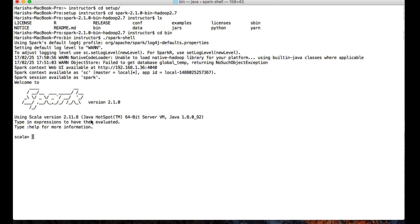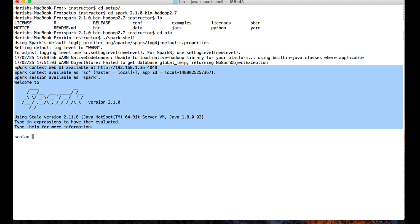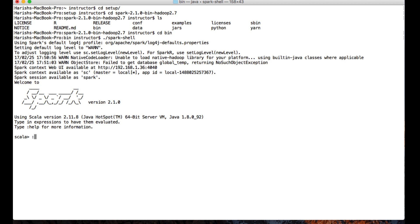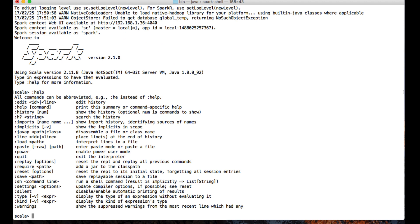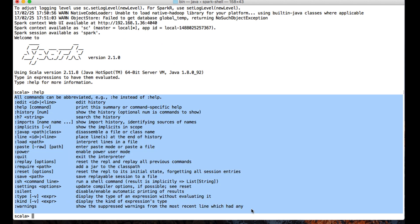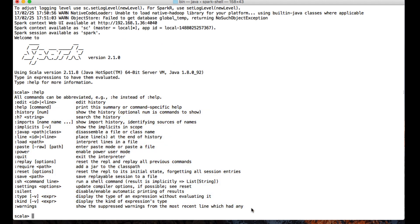Like any other shell, the Spark shell is also similar. If you want to get help in the terminal or shell, you can just type :help which will give you the options supported by the Spark shell.